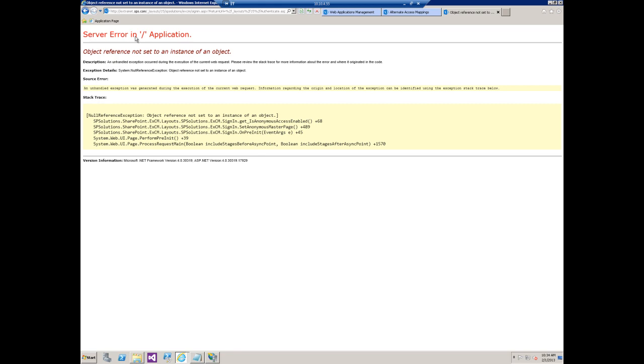It says server error in application - object reference not set to an instance of an object. So even with the friendly error messages turned off we still don't get a whole lot to go on here.